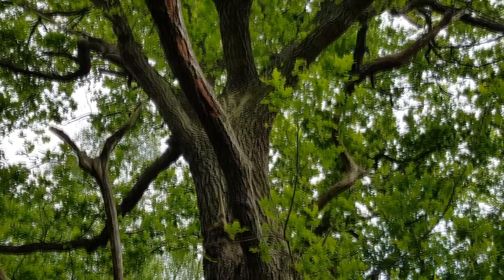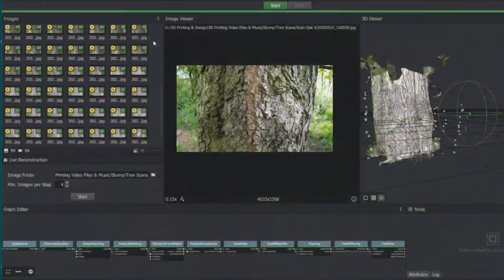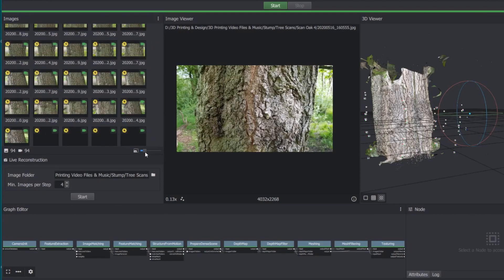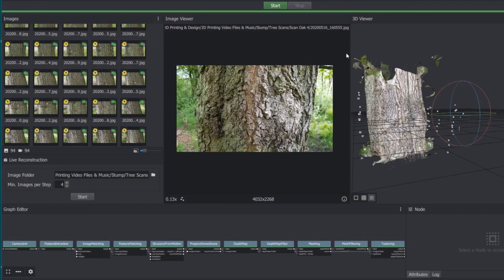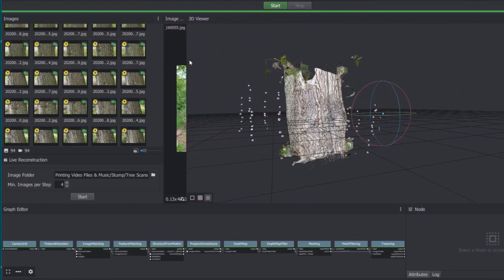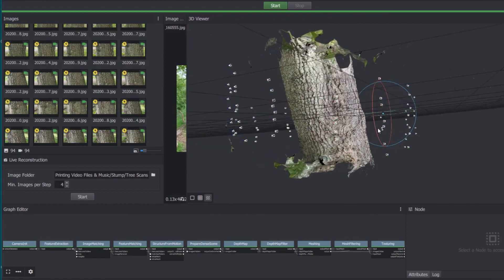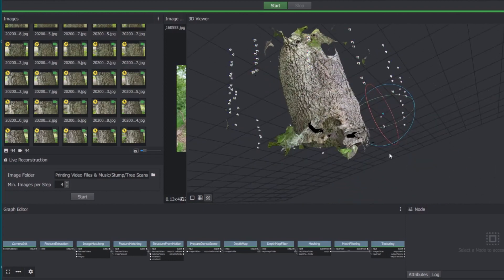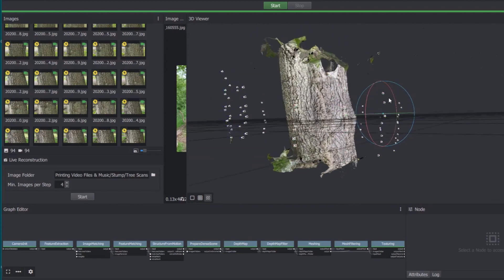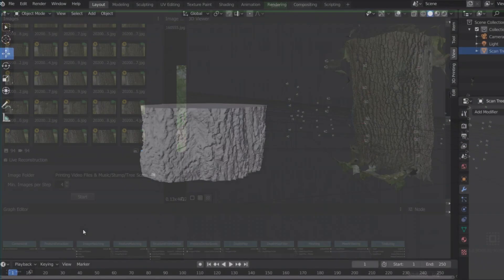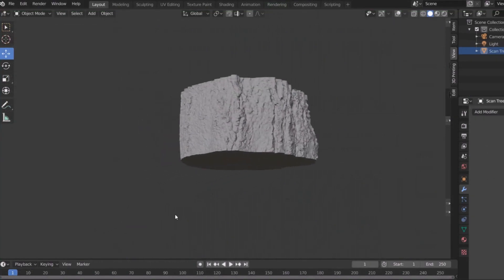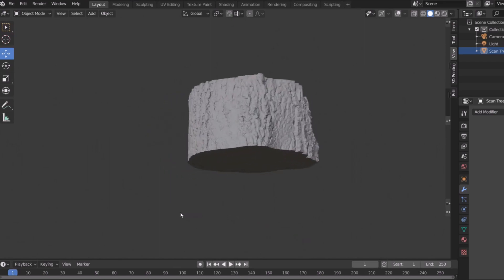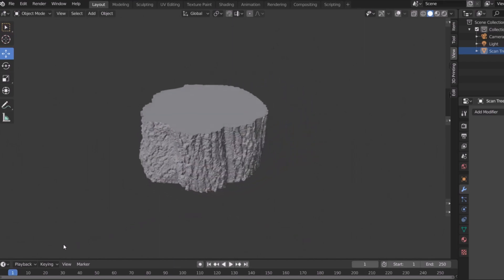It is possible to achieve this using a mobile phone camera, photogrammetry software like Meshroom, and 3D design software like Blender, for texture cleaning and further editing.